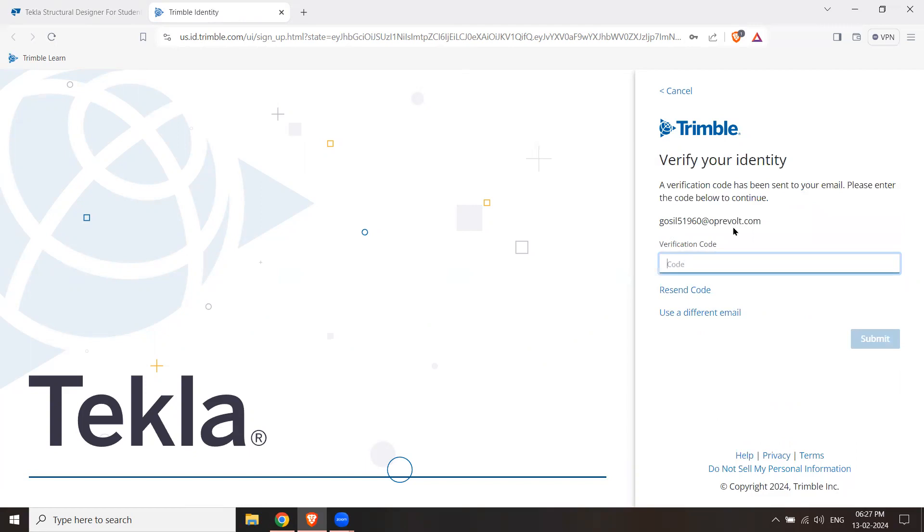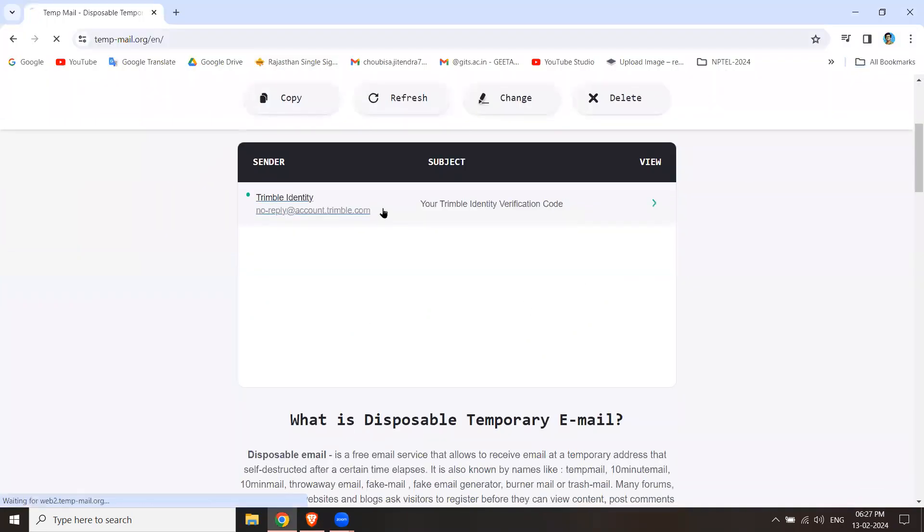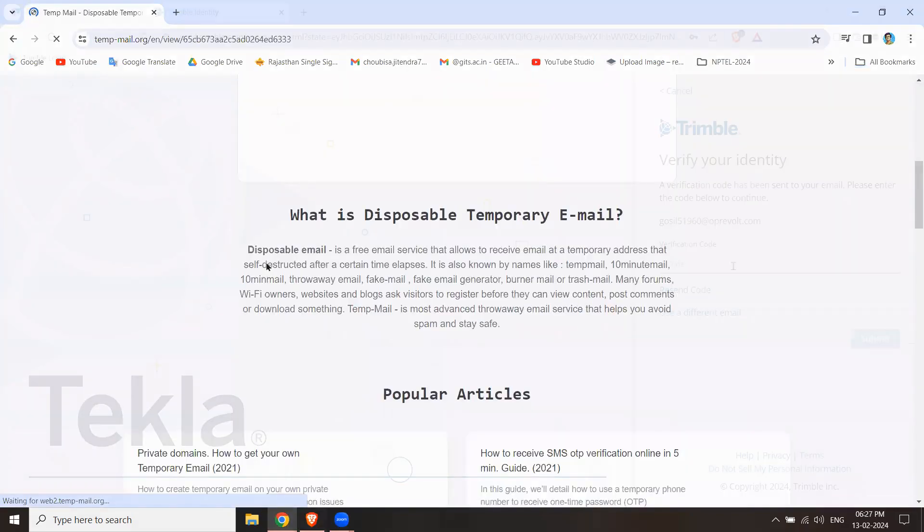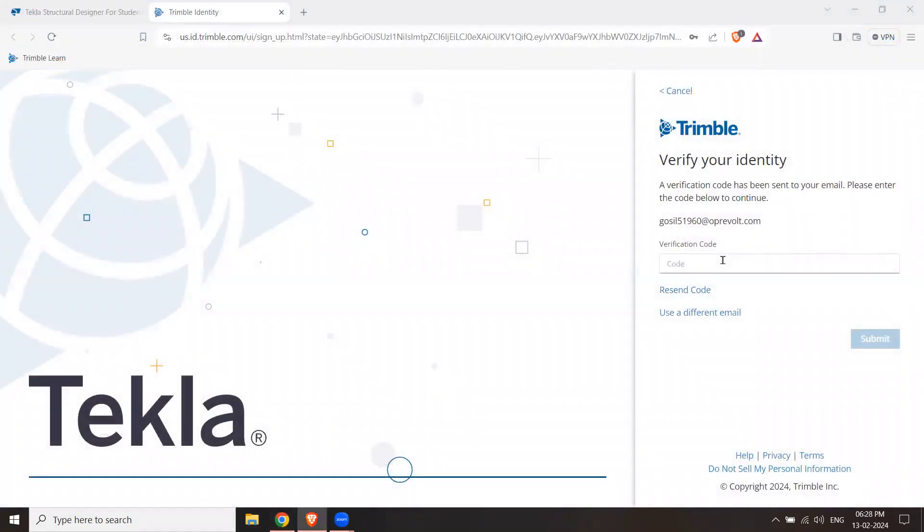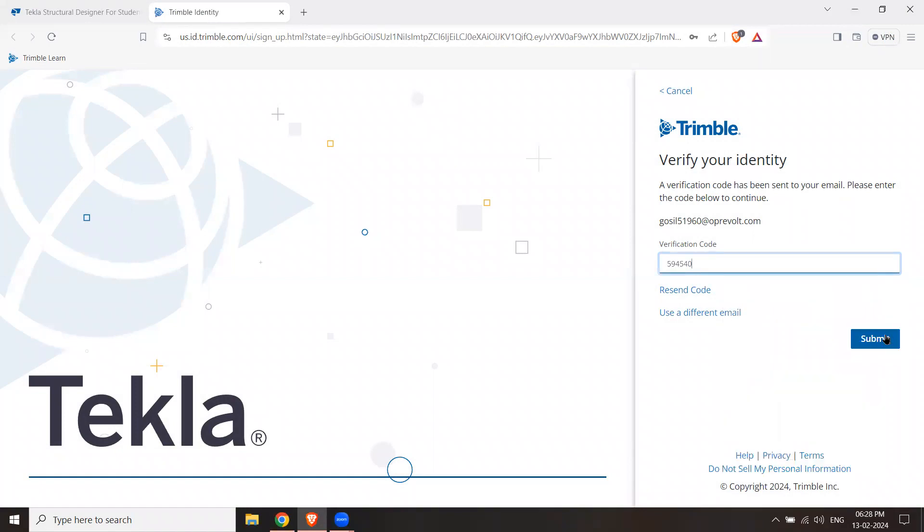Now, if you have an email ID, you will click on the verification code. So I have a verification code here. I will see my verification code. What is my verification code? I have a code. I will paste it and I will hit Submit.